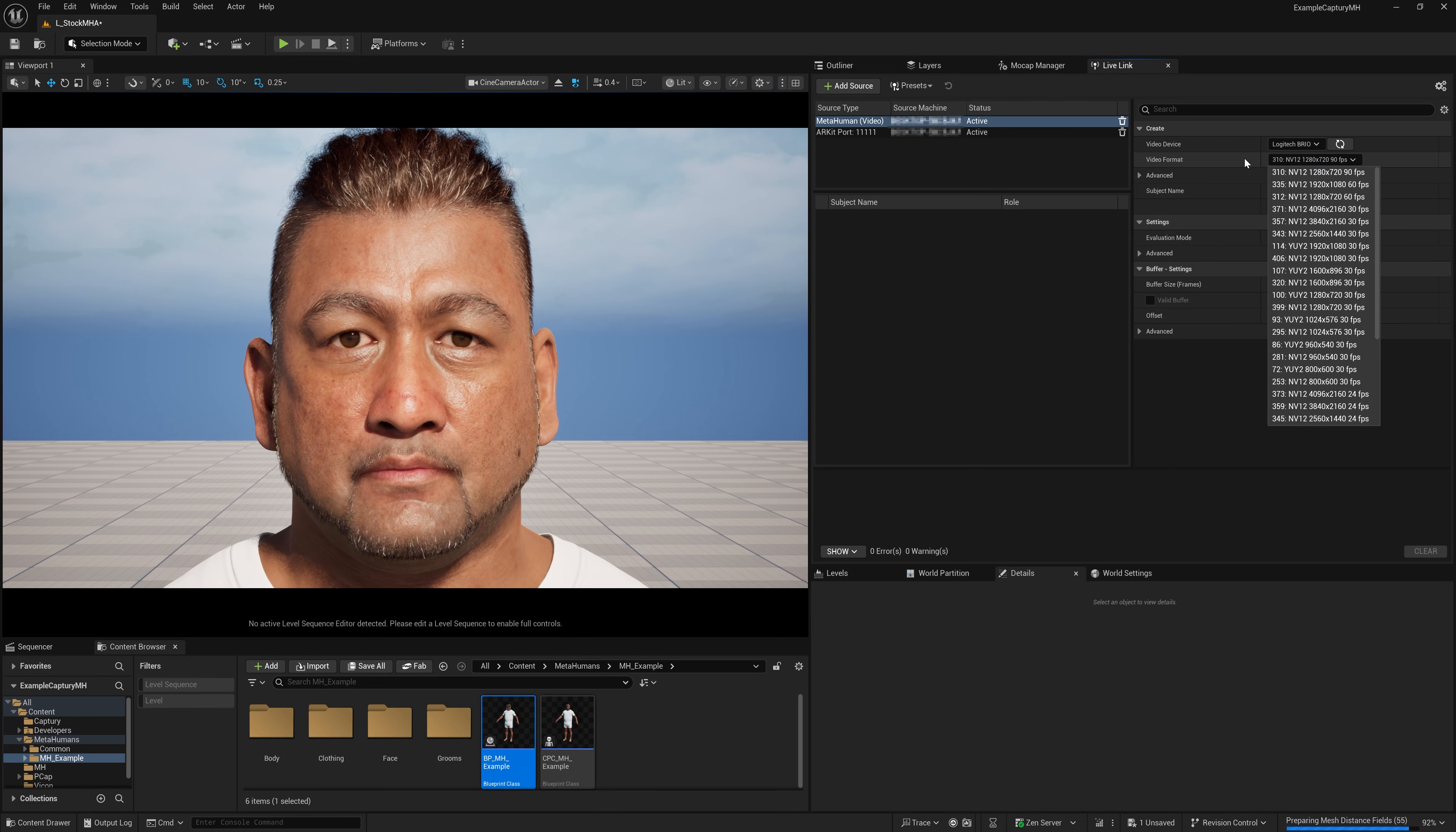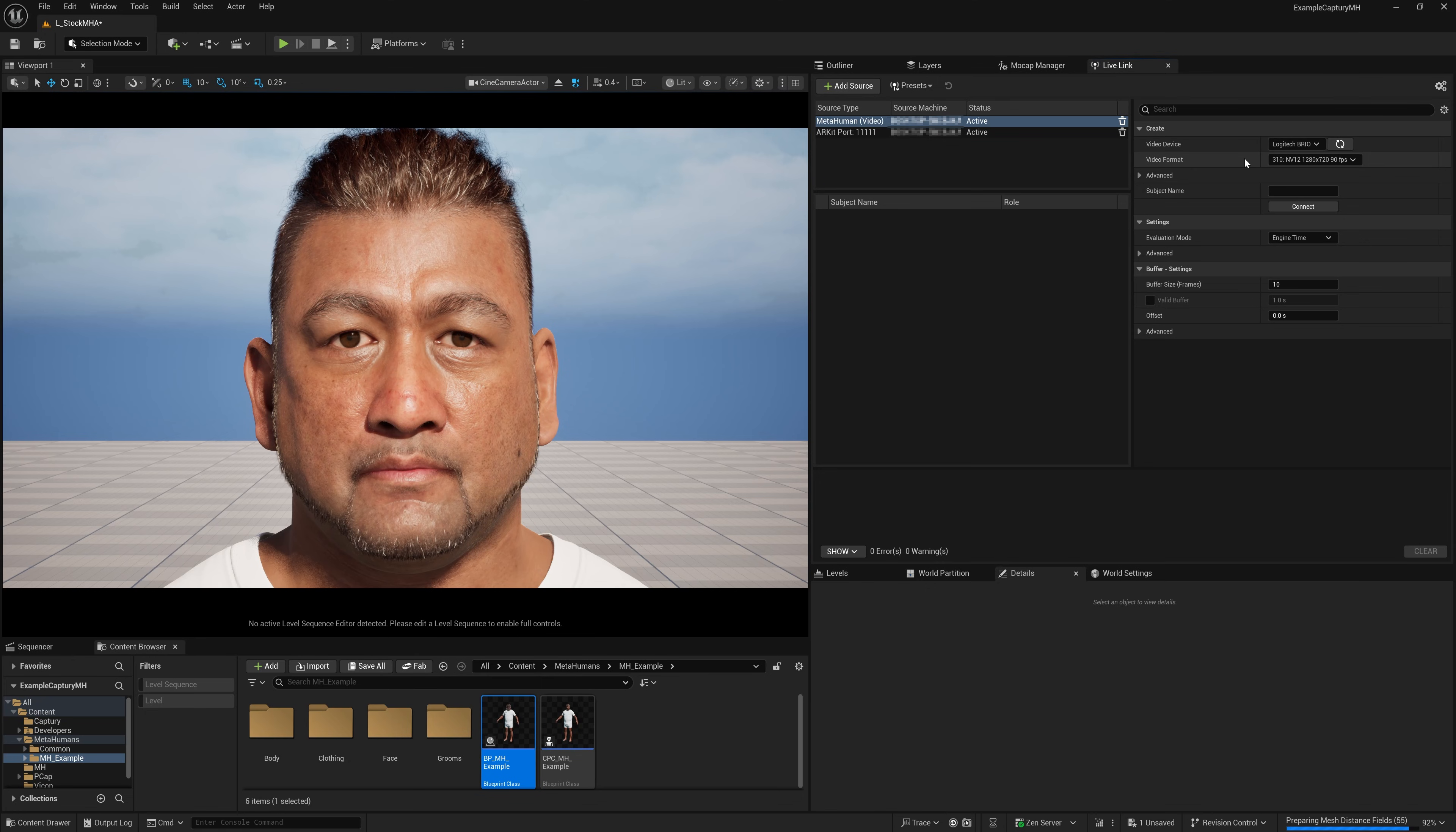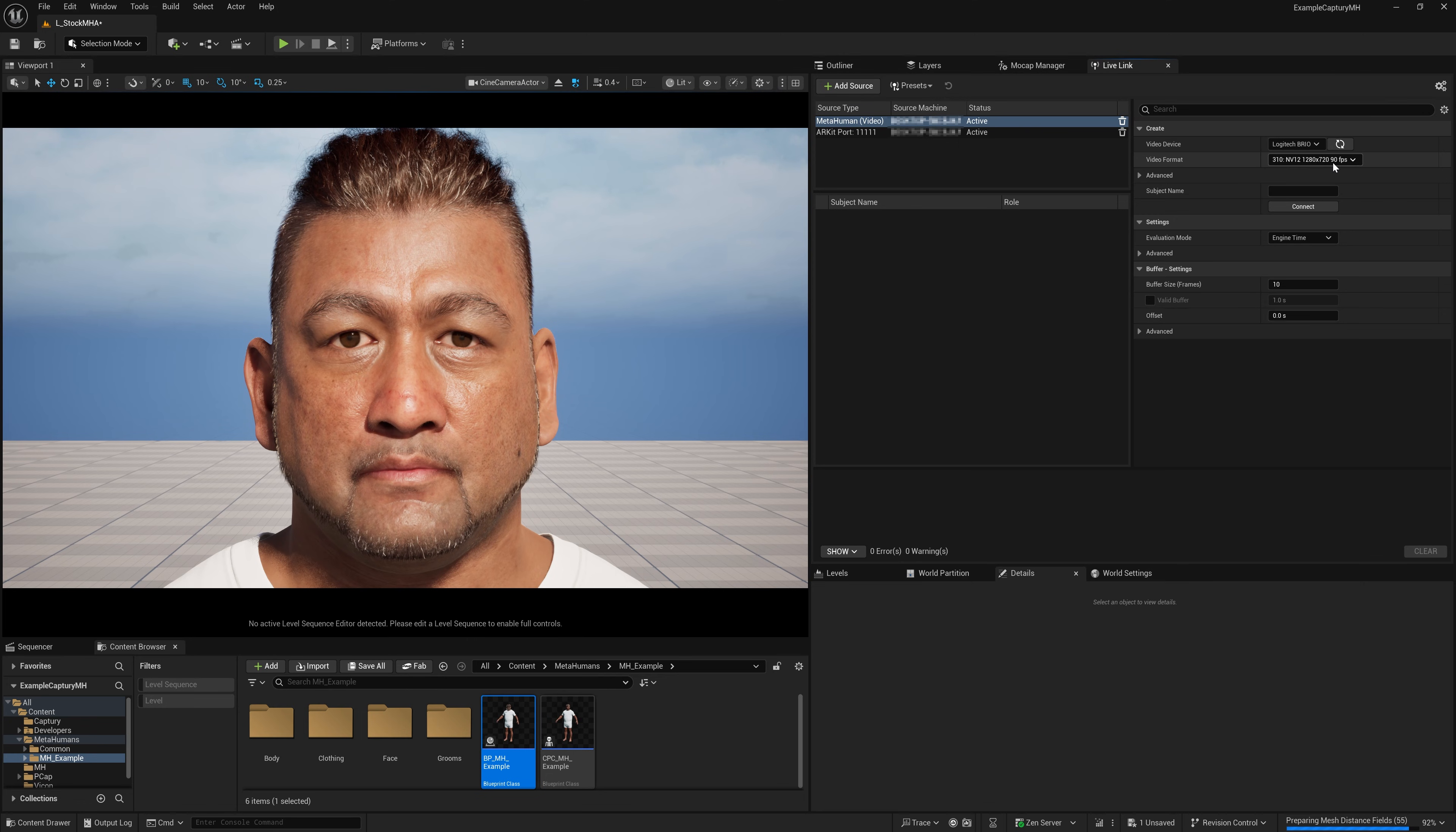If your frame rate is at 30 FPS, you'll probably find that capturing the face at 60 is absolutely fine. But if your target frame rate is 60, then 90 really does benefit you.